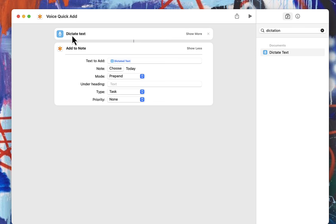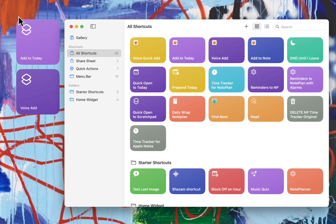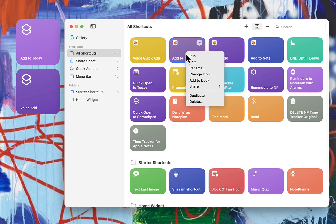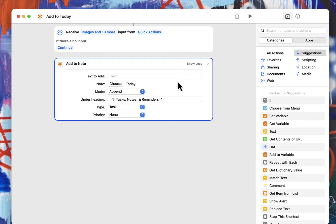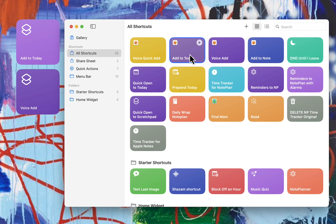However, if you leave dictate text off, so if we go back to the add to today that I had here, this will work on your Apple Watch. So I really still want something that will work with dictation on my Apple Watch, but I can't figure out how to do that with NotePlan alone. You could probably pass it through another app, but I'm keeping this simple for now. So that's really it.